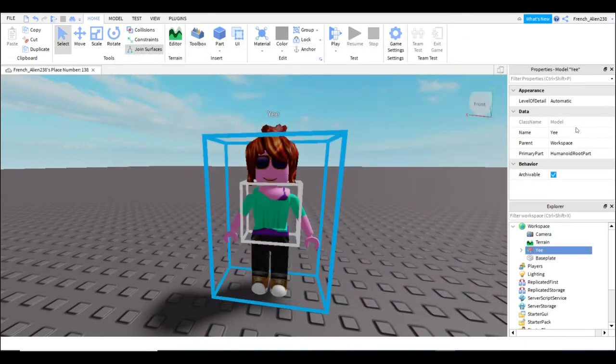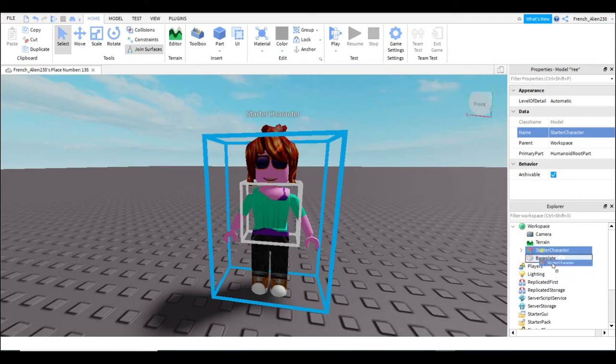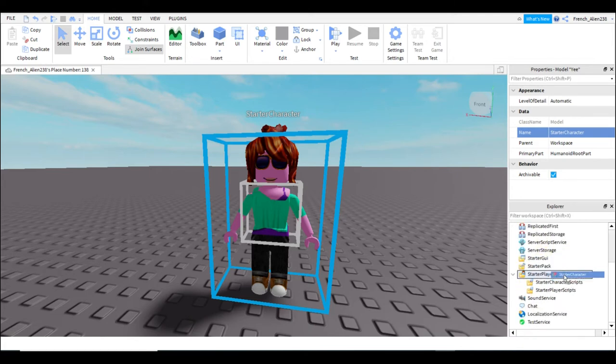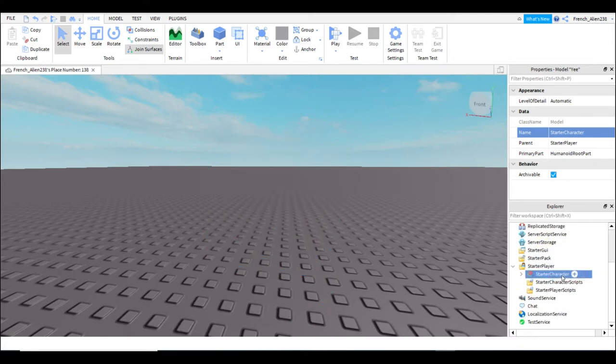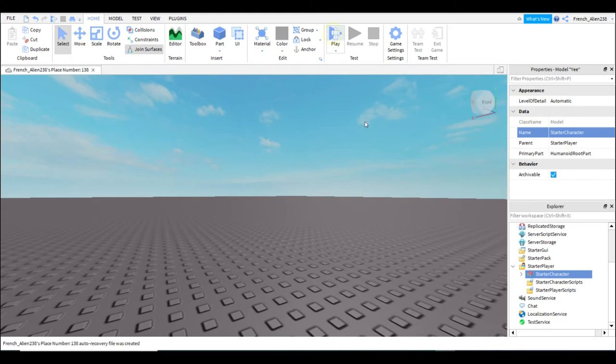So next you're going to want to rename your character to starter character. So now you have your starter character. You pick your starter character up and put it in the starter player. Then you hit play.